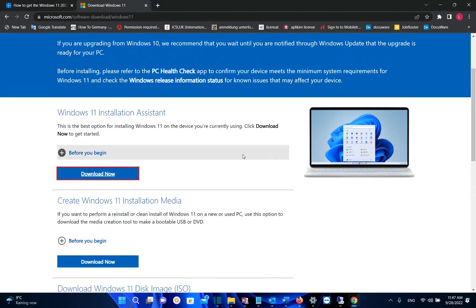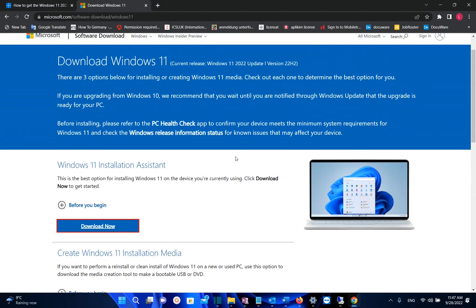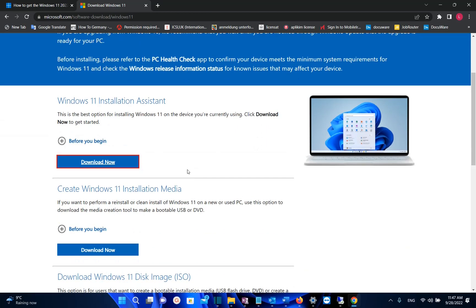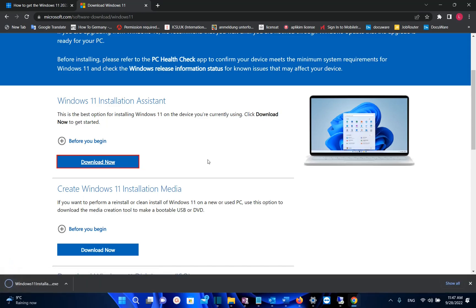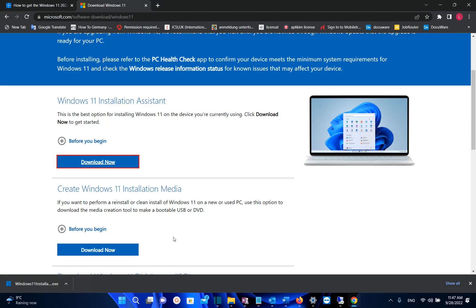Once you're on this page, you'll have two options for getting the latest Windows 11 update. The easiest method is to download Windows 11 Installation Assistant. This is the best option for installing Windows 11 on the device you're currently using or updating it to the latest version. Click Download Now, then double-click on it to update to the latest version.